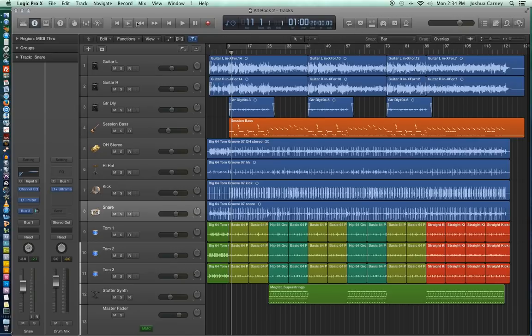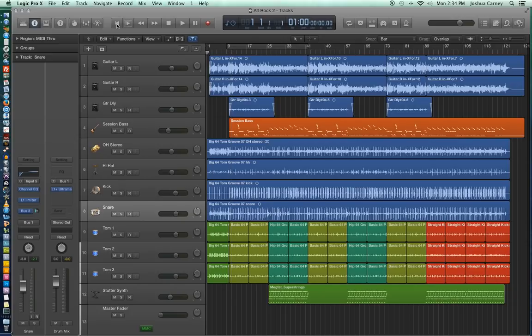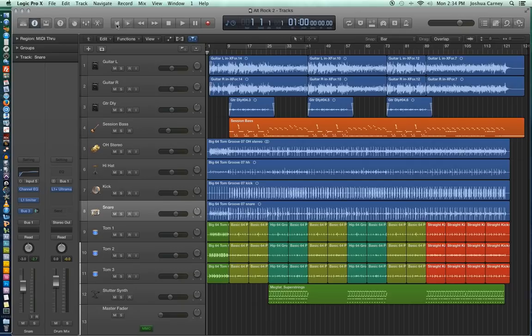Next, let's go over our transport controls on the left here. A lot of them are pretty self-explanatory, others are not. The very first one here is Back to Beginning. What it does is it sets the playhead back to the beginning, and so it goes back to Measure 1.